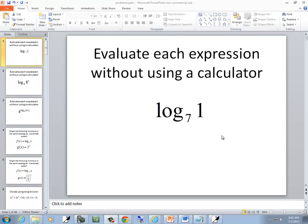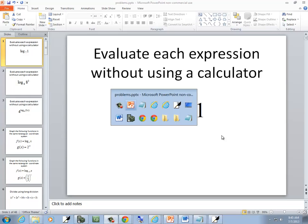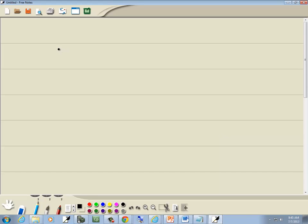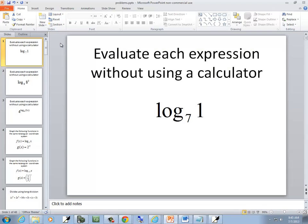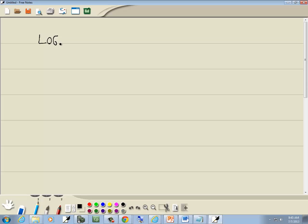For this problem, we want to evaluate each expression without using a calculator. So we've got log base 7 of 1.